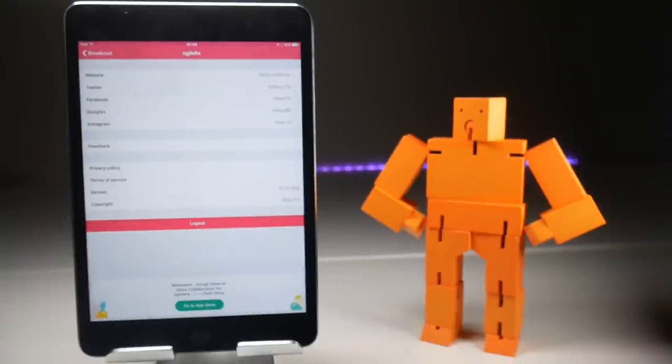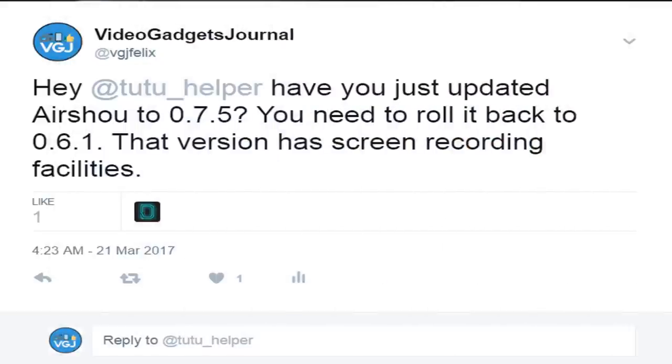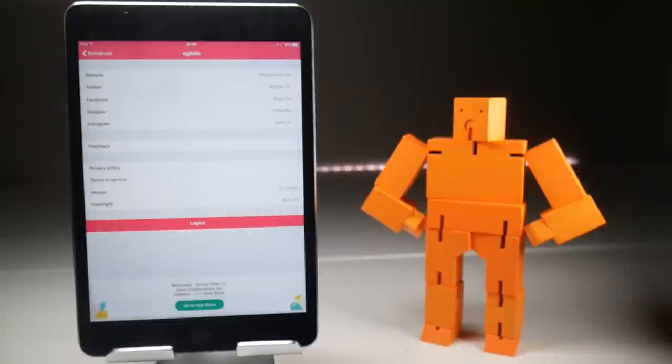If you check the version number it's 075, way above what we require which is 061. So whether this is a mistake by Tutu or not I'm not entirely sure. I have asked them on Twitter if they've updated their Airshow app by accident and I'm asking them to roll it back to 061 if possible, but I'm not sure whether they're going to do that. We'll have to wait and see. So in the meantime, is there an alternative solution?